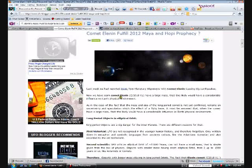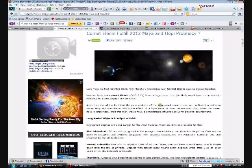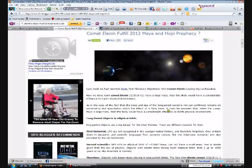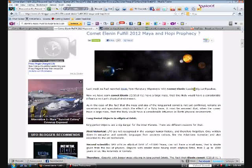Now we have learned Comet Elenin C2010 X1 has a large mass that will likely be a considerable influence on Earth's physical environment. In the case that the mass and size of the long period comet is not yet confirmed, it remains an uncertainty and speculation which the effect of a flyby has. Simply put, if Comet Elenin or anything has a large mass coming close to Earth or on its approach, it would have considerable influence on Earth's physical environment, like these earthquakes with these alignments that people have put together. The evidence is shocking to say the least.